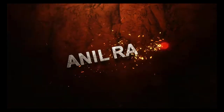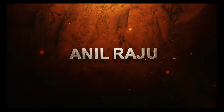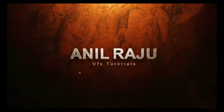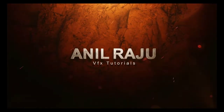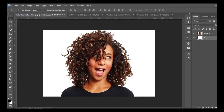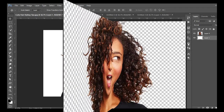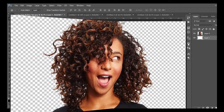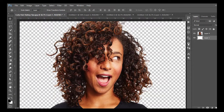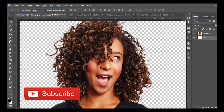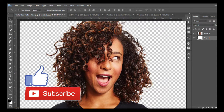Hi friends, welcome back to my Photoshop tutorial. In this tutorial I am going to show you how to cut out hair from a background in Adobe Photoshop. Before we begin, don't forget to subscribe to my channel and give this tutorial a big thumbs up. Let's get started.